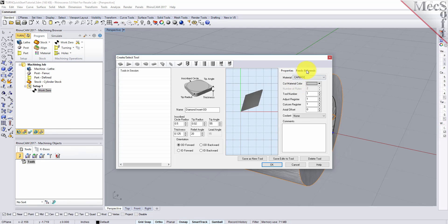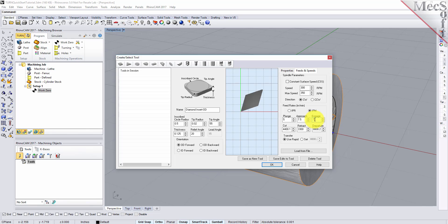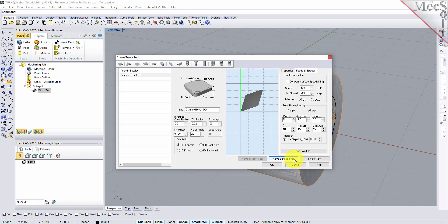Next we'll switch to the Feeds and Speeds tab and use the following values. For spindle parameters, we'll set speed to 300 RPM and max speed to 350 RPM. For feed rates, we'll select IPM and then set plunge to 5, approach to 7.5, engage to 7.5, cut to 10, retract to 15, departure to 15, and transfer to user rep. Now we'll pick Save as New Tool. Note that you can edit the tool properties and pick Save Edits to Tool to save the changes. You can also create additional tools by assigning a different name and specifying new tool parameters.